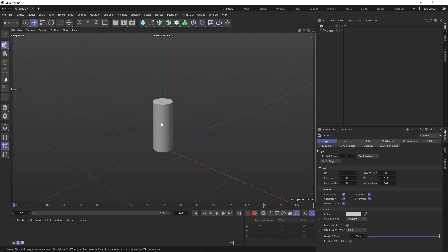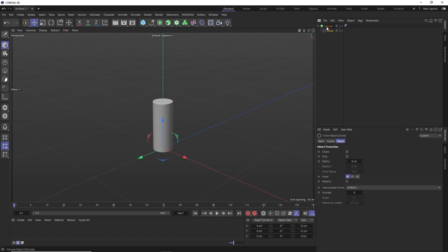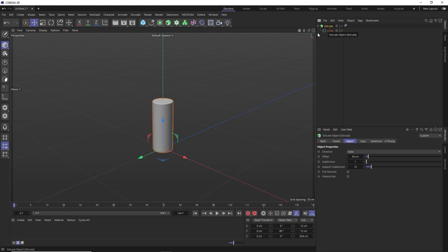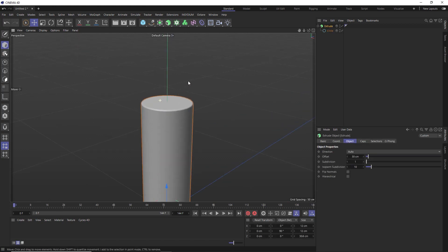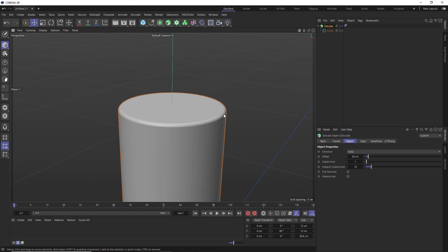Okay, so I've already started with a simple cylinder that we can use for this effect, but you will notice I didn't use a primitive object. I've just got a circle inside an extrude object instead, and I've also added a little bit of bevel at the top here.